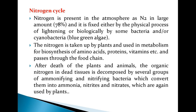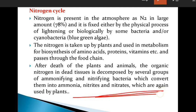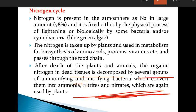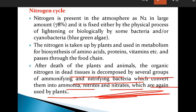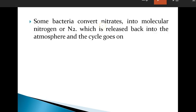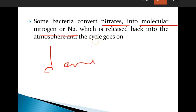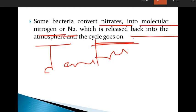These bacteria convert the ammonia into nitrates and nitrites, which are released into the soil and again used by plants. Several groups of bacteria decompose dead materials into ammonia, nitrates, and nitrites. Some bacteria — denitrifying bacteria — convert nitrates into molecular nitrogen, which is released back into the atmosphere, and the cycle goes on and starts afresh. This is mainly about the nitrogen cycle.